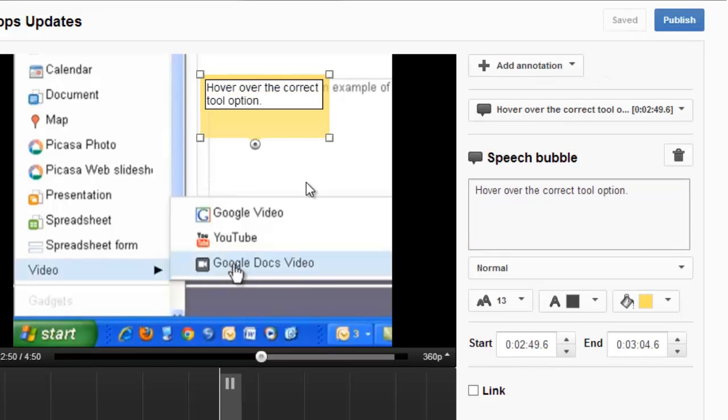And now I want to add in an area of the screen for users to hover over so that when they've selected the correct tool option, they get a message that says correct. So I'm going to add in another annotation.